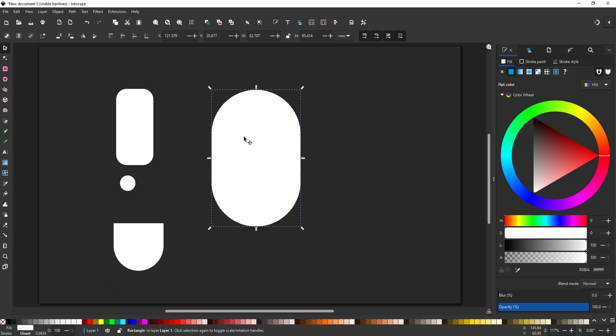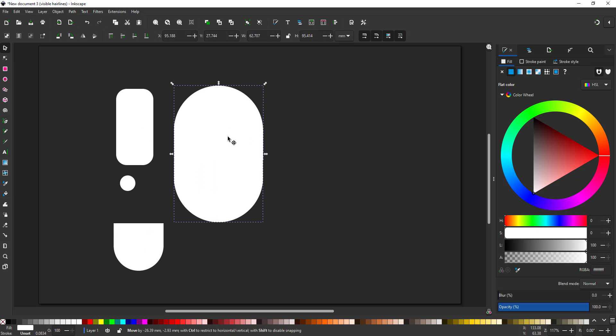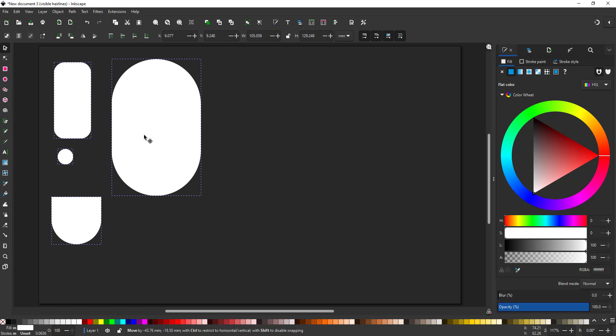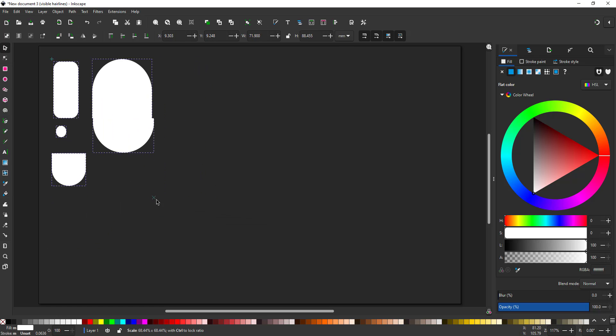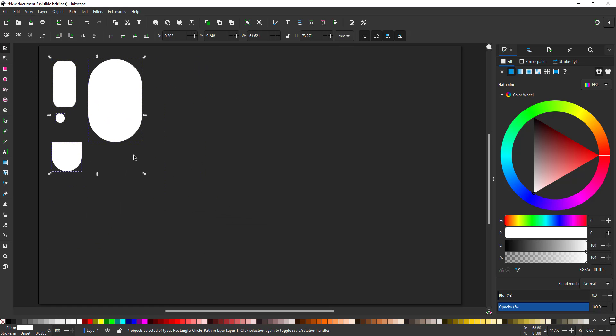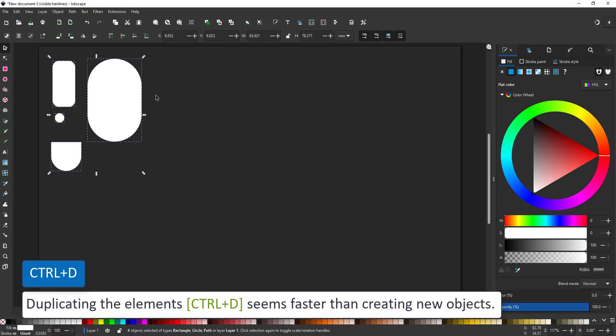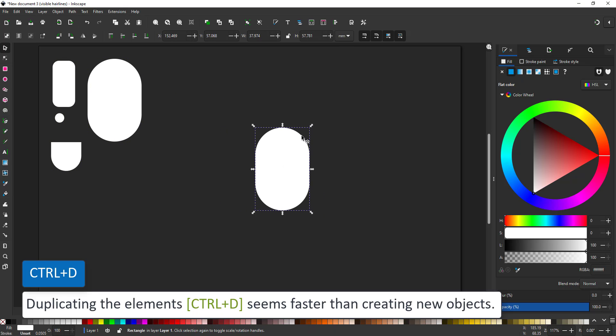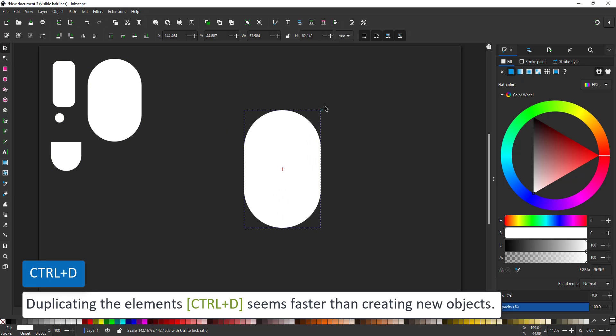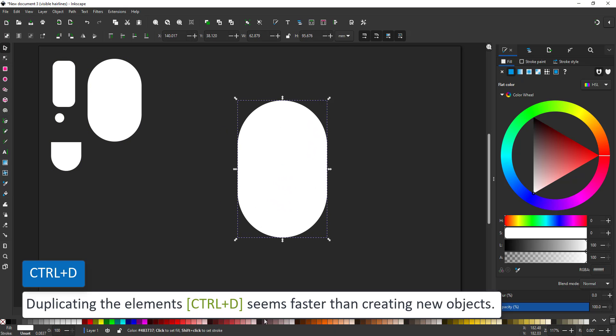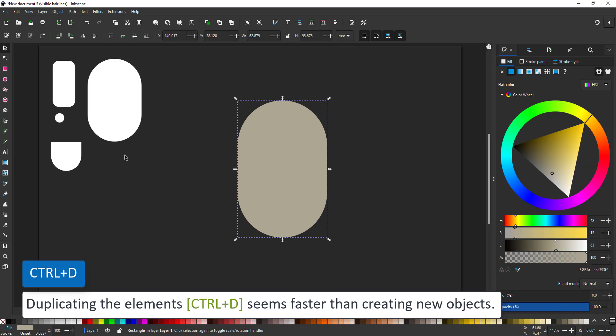These will be my basic shapes to create the characters. I'll work with them and duplicate them rather than create them new each and every time. I just find it faster to use the duplicate rather than creating the shapes from scratch.